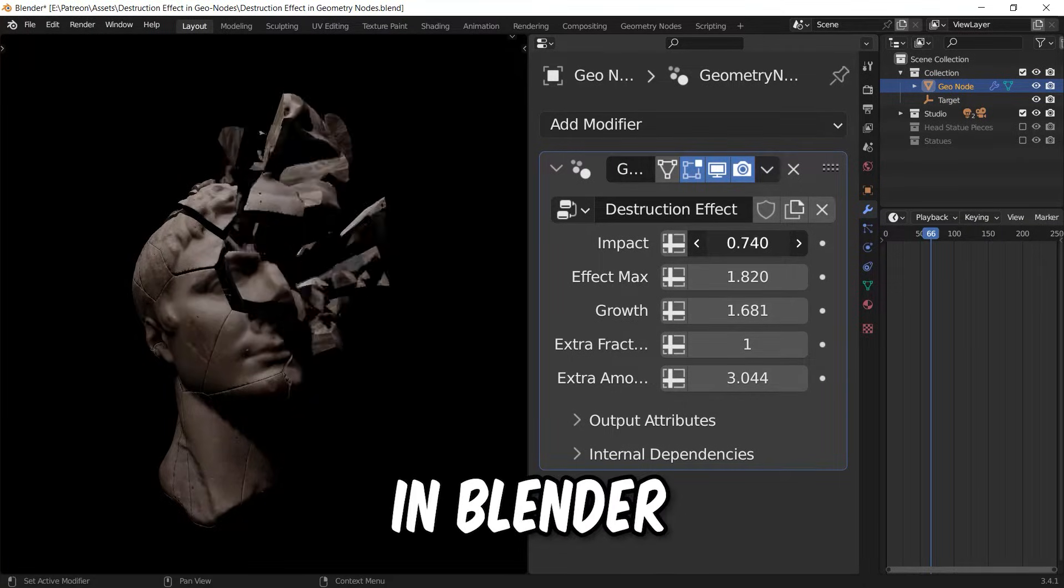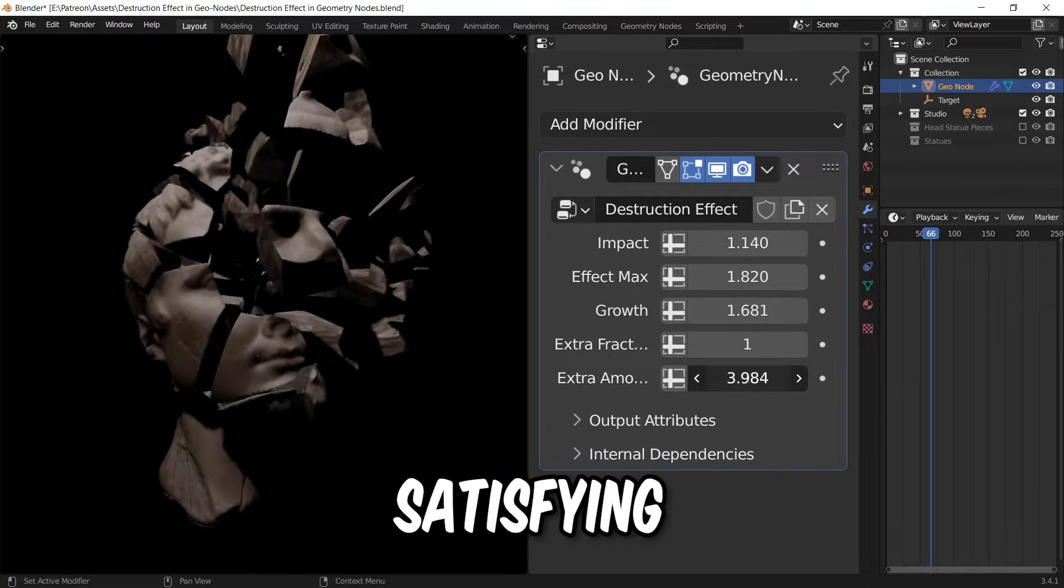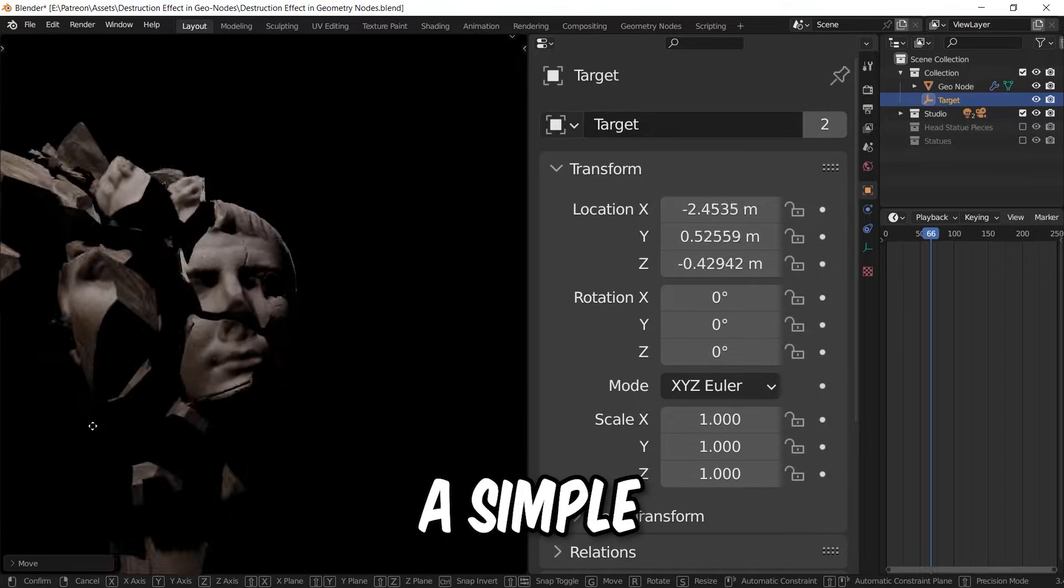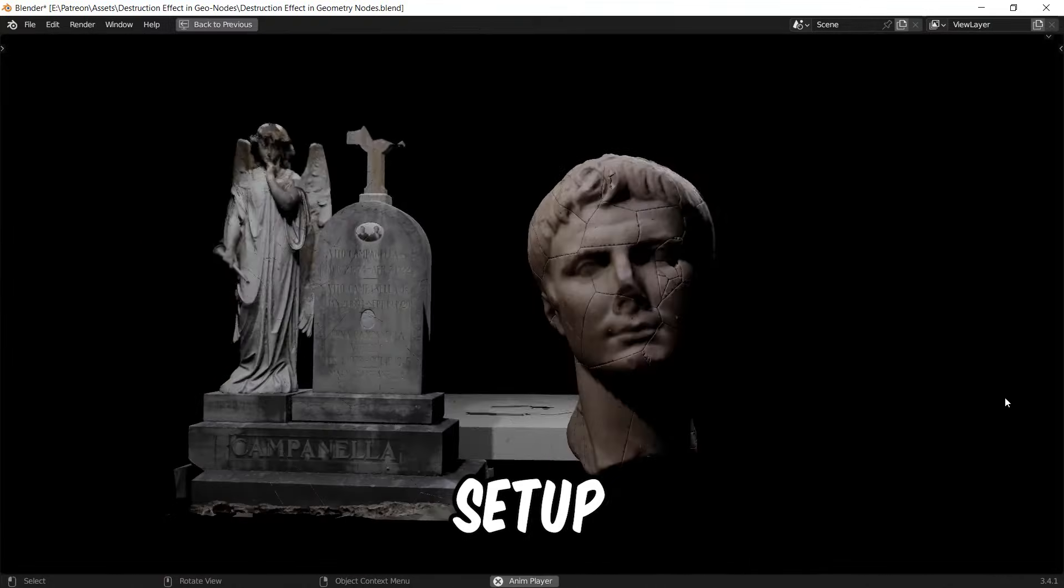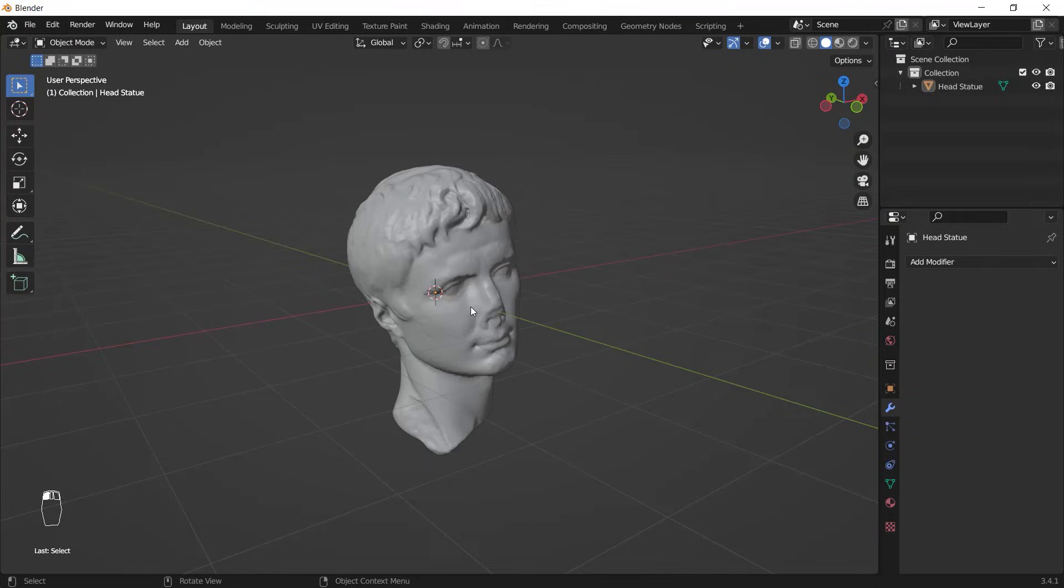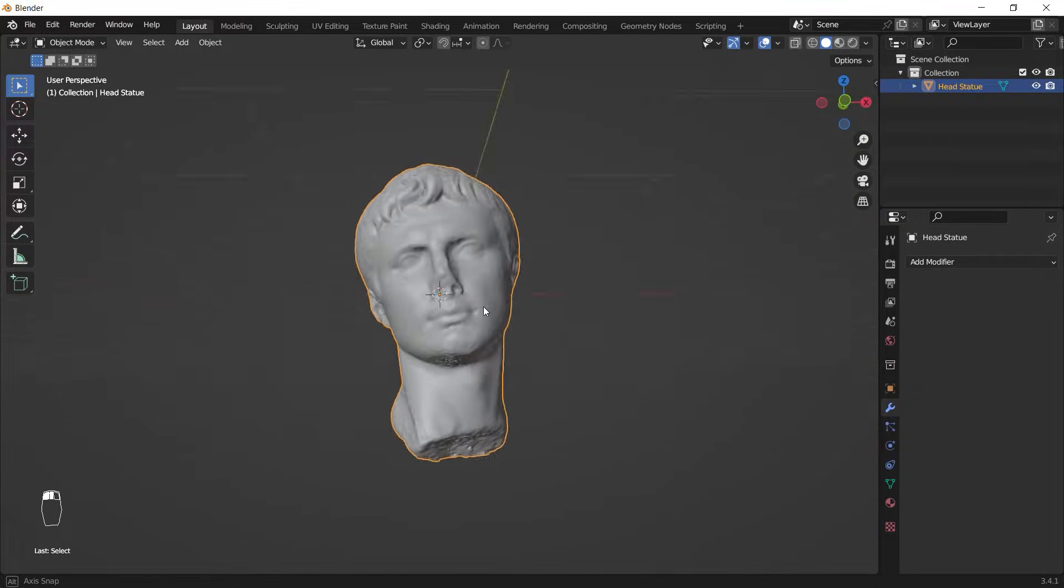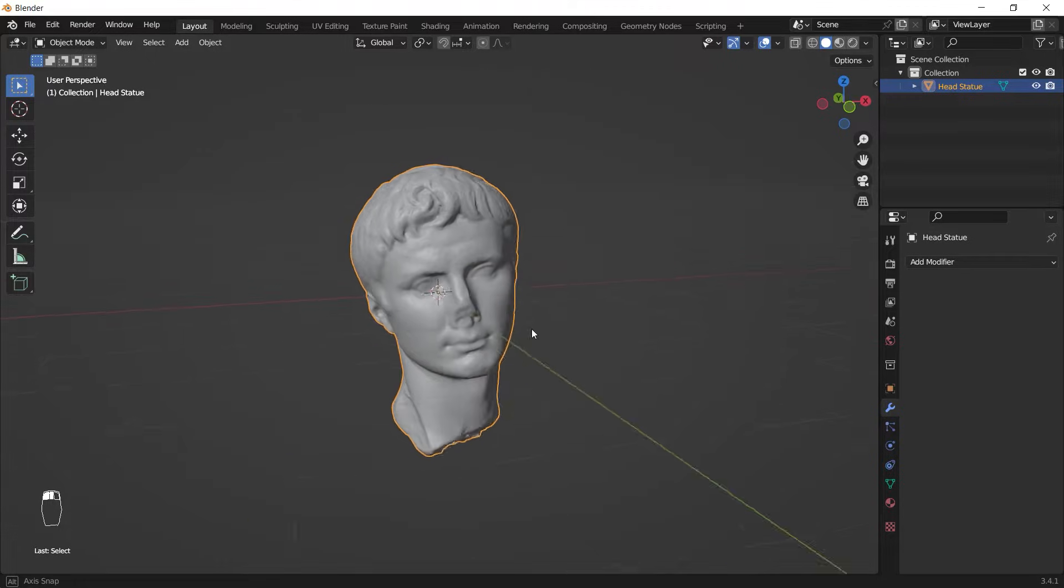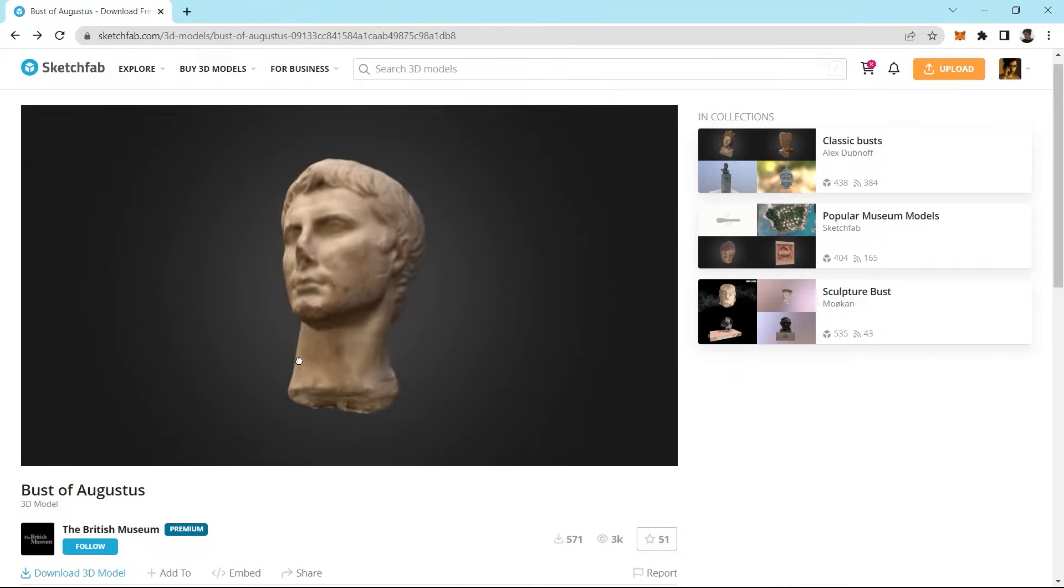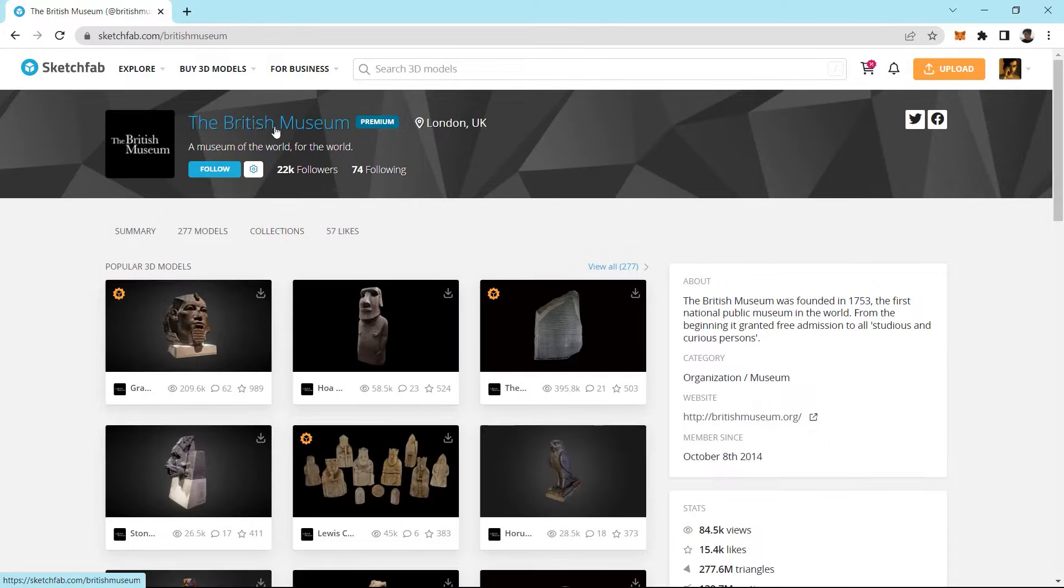Destroying objects in Blender is very easy and satisfying using the Cell Fracture add-on and a simple Geometry Node setup. Let me show you how. First, we need a model that we can either download or use our own objects. I downloaded this bust from Sketchfab and it's made by the British Museum.